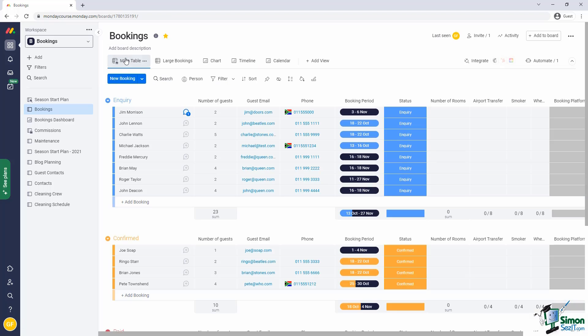You can probably guess that staffing at guest houses are largely driven by the number of guests. When there are only one or two guests, we can operate successfully with a skeleton staff. But when we're fully booked, we need all hands on deck.